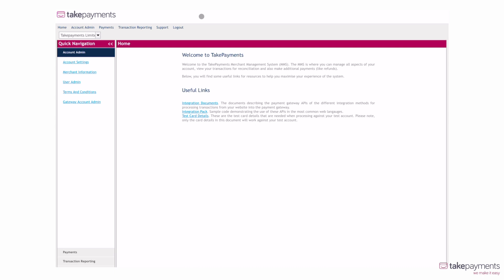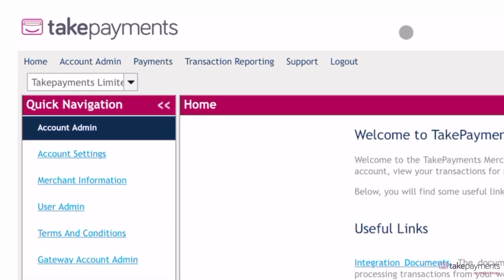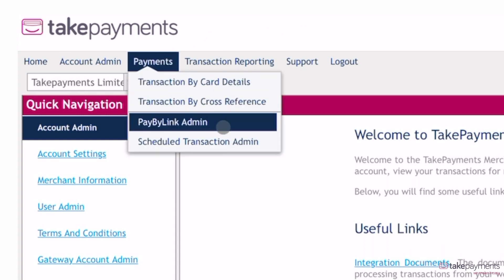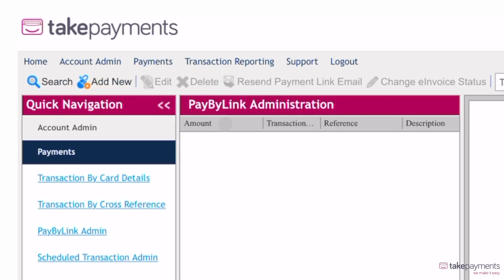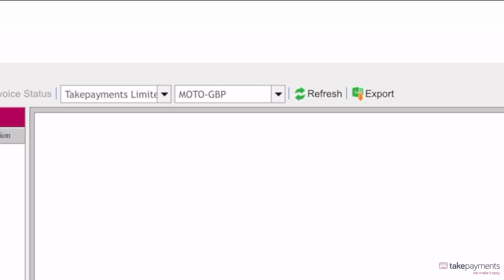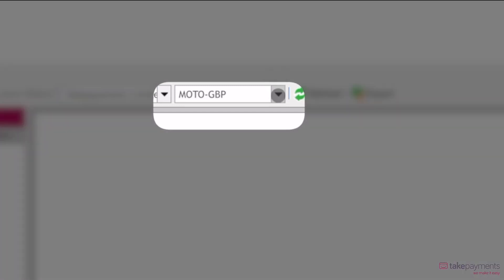At the top, you can find different menu items where you can access your account, payments, transaction report and more. To take a payment, hover over Payments in the top menu and scroll down to PayByLink Admin. You will then need to scroll across to change the payment type from MotoGBP to EcomGBP.